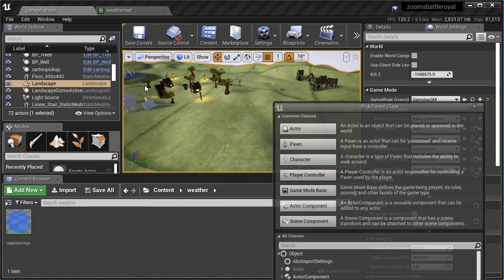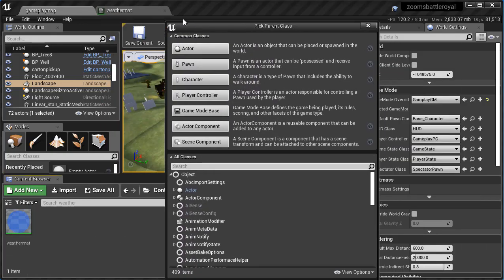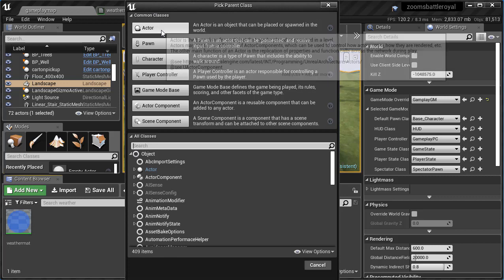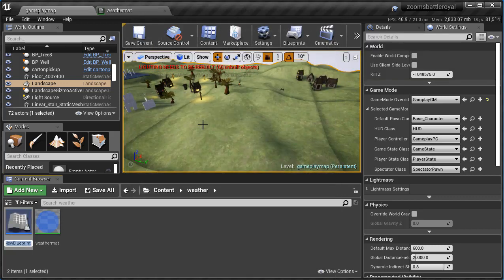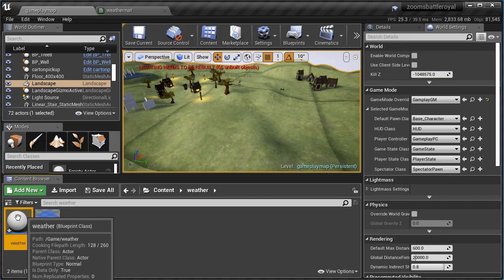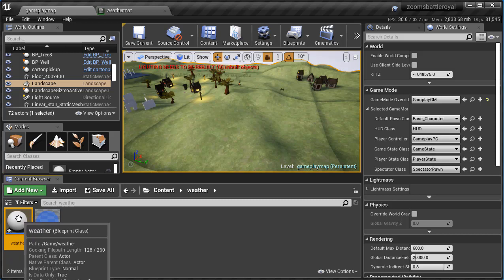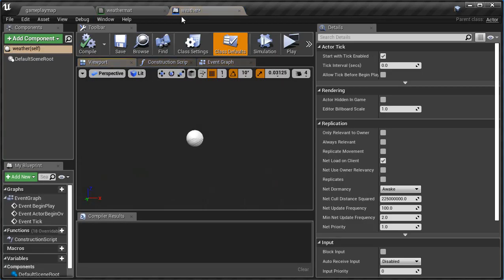I'm going to go ahead back to my gameplay map. I'm going to right-click, Blueprint Class, and this will be an Actor just like our items. So I'm going to click on Actor and I'm just going to call this Weather. There we go. I'm going to double-click to open this up, dock it if you need to up at the top.